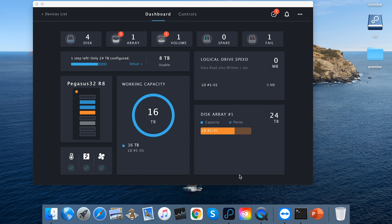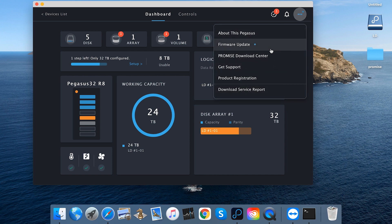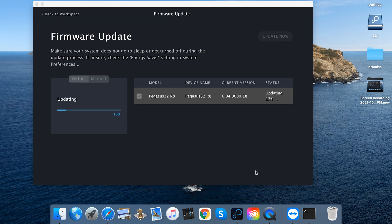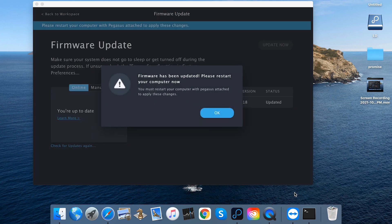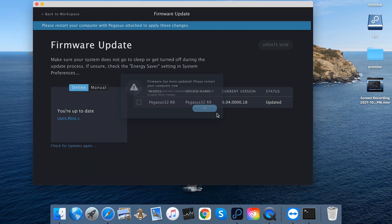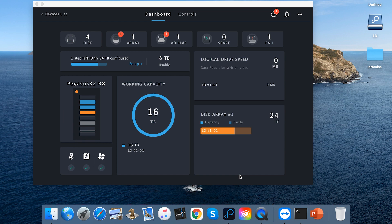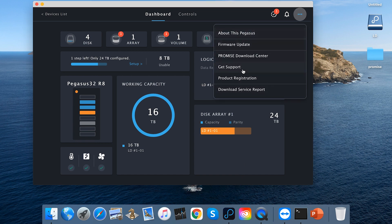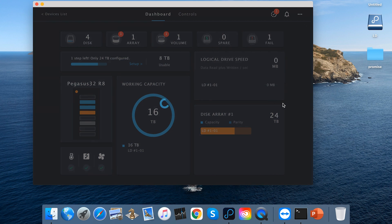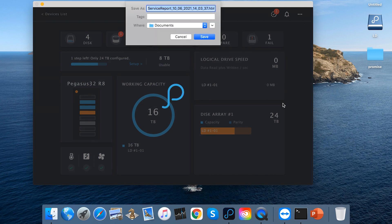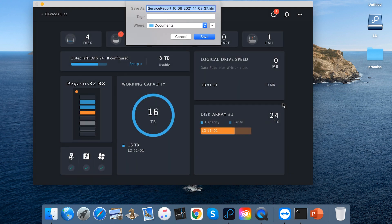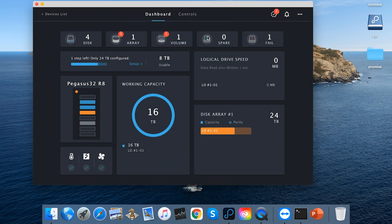Promise Utility Pro provides automatic firmware notification for users. With a few simple clicks, the user can update the firmware. The user can also download the service report and send it to our support team for further issue analysis.